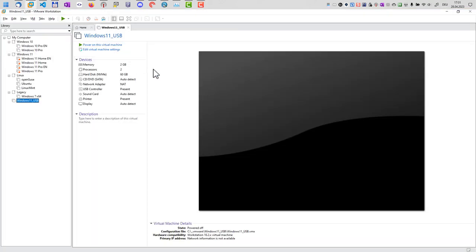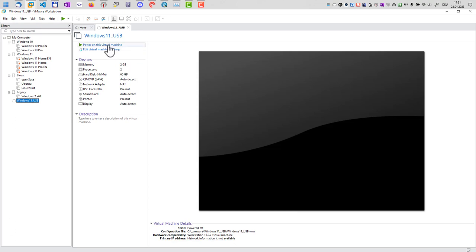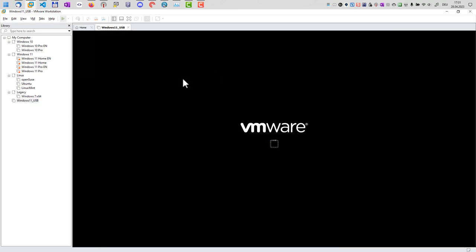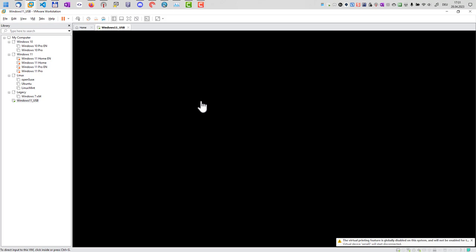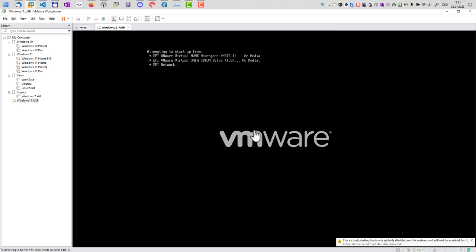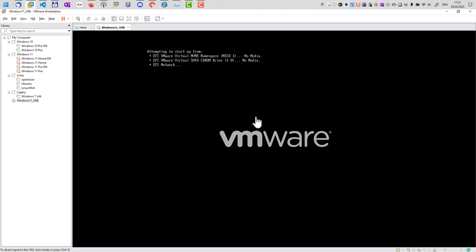Let's get started. Here's my virtual machine. I just created a virtual machine just for testing. And if I power up the virtual machine, then the operating system, if there's already one installed, it immediately starts and I cannot boot from the USB drive.